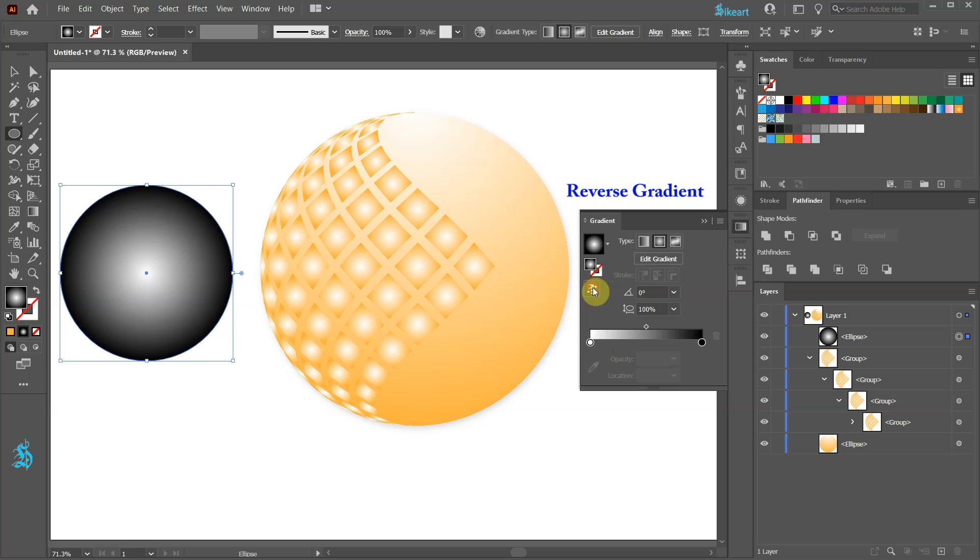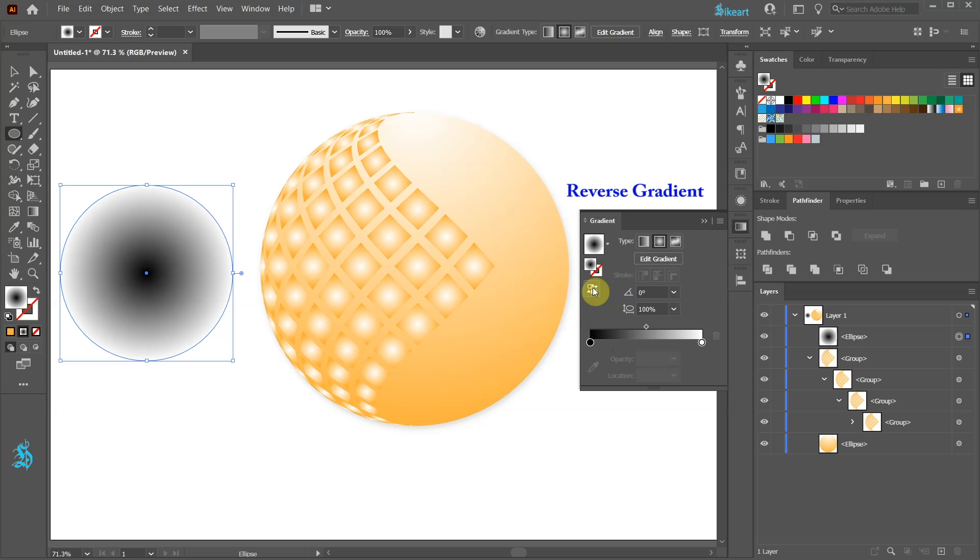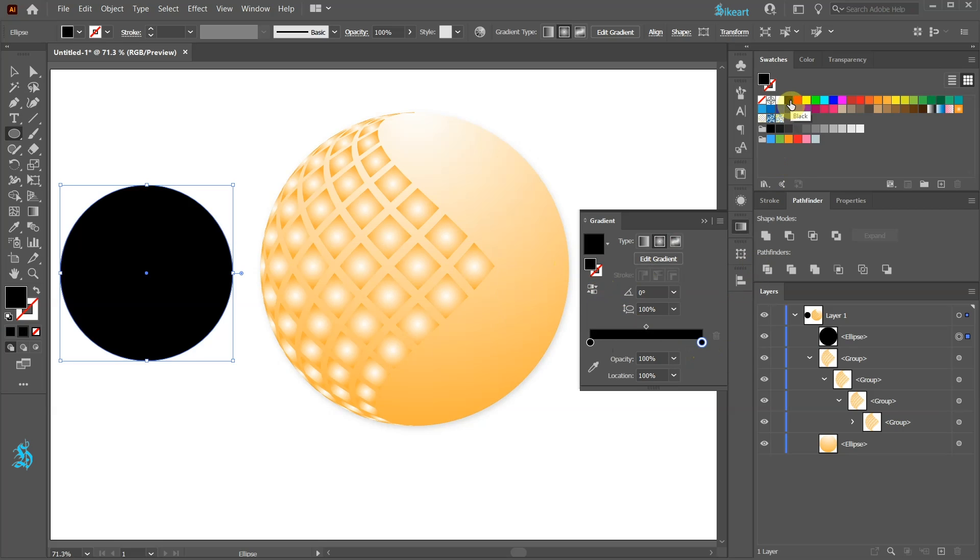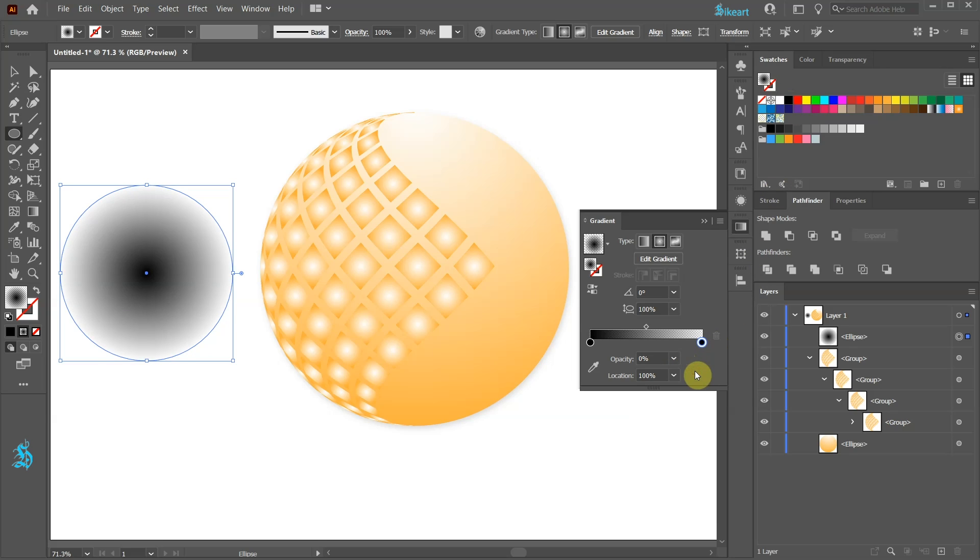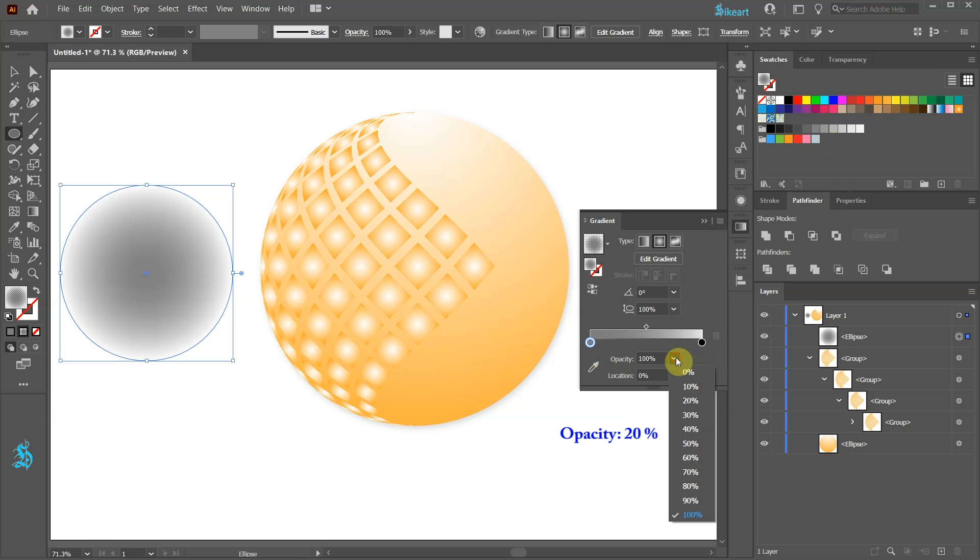Reverse the gradient. Change the white color stop to black. Set the opacity to 0. Change the other color stop to gray. And reduce the opacity to about 20%.